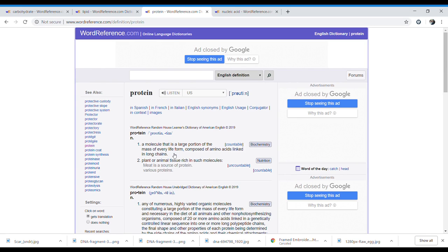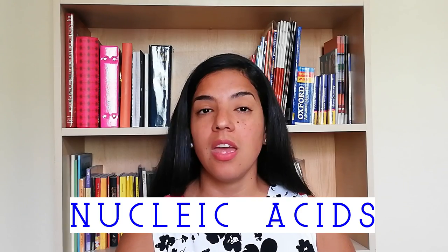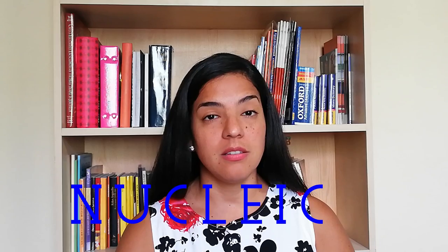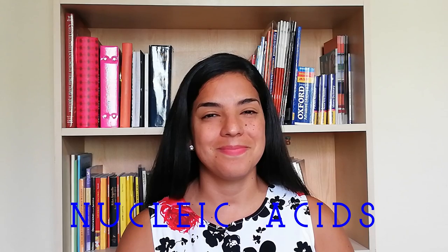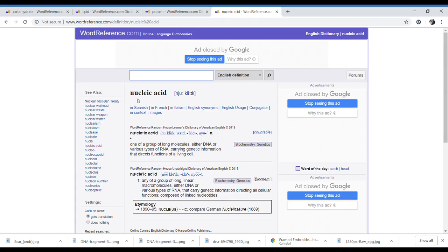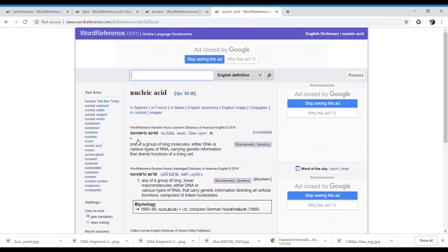Nucleic acids — N-U-C-L-E-I-C A-C-I-D-S. The dictionary says: 'nucleic acid — one of a group of long molecules, either DNA or various types of RNA, carrying genetic information that directs the functions of a living cell.'